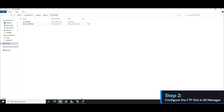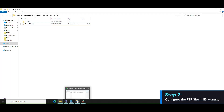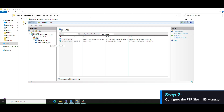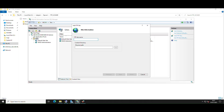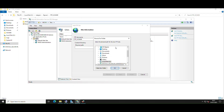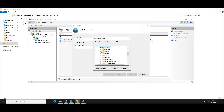To configure an FTP site, open IIS Manager, right-click Sites in the Connections pane, and select Add FTP Site. Enter a name, specify the root directory in the Physical Path field, and click Next. This defines where users will land upon login.